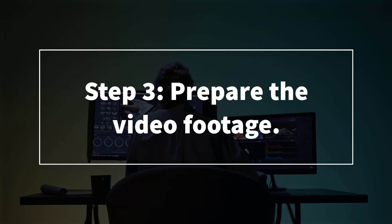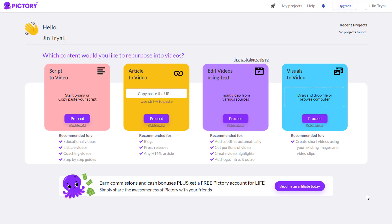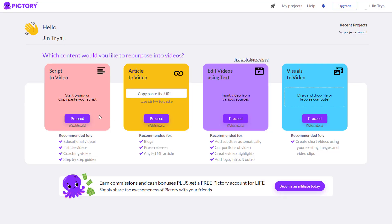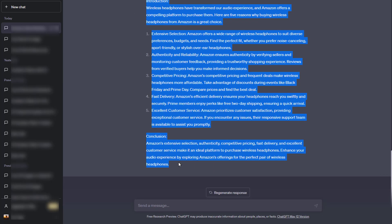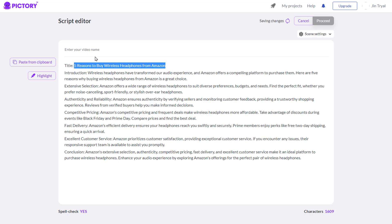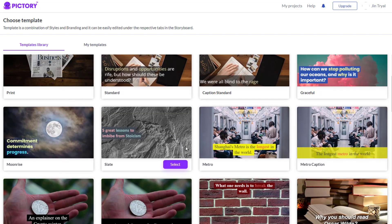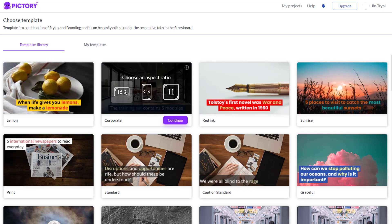Step number three: prepare the video footage. After you've generated your script and chosen your tools, you can now start combining them. For a much easier tutorial, I'll use Pictory since we can do it all here. Let's attach the script, select the theme, and choose the ratio. As you can see, you can select different ratios for different platforms you want to use.